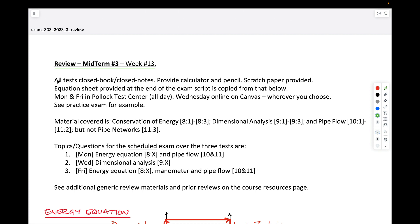Same as before, all tests are closed book, closed notes. You can take a calculator and pencil. Scratch paper will be provided for the ones at the testing center. There's an equation sheet included at the end of the exam in Canvas, and that's what we'll talk about here.